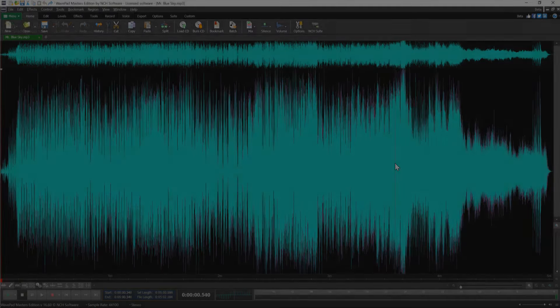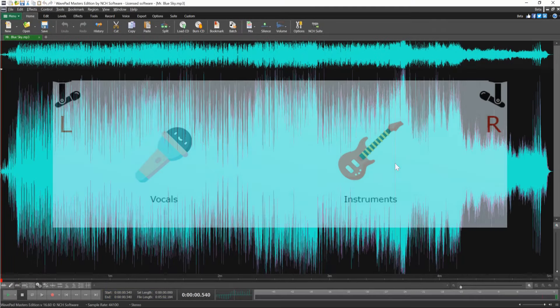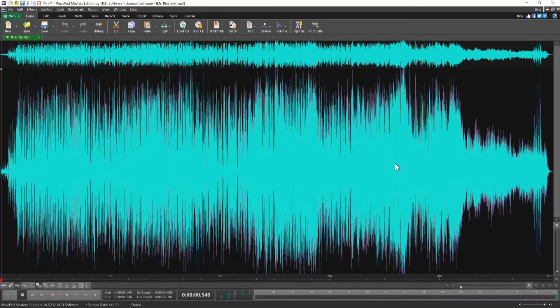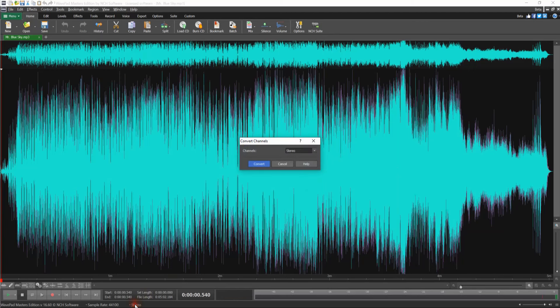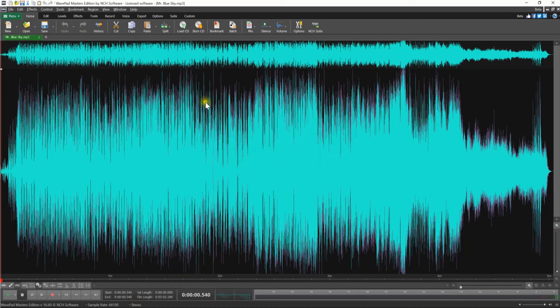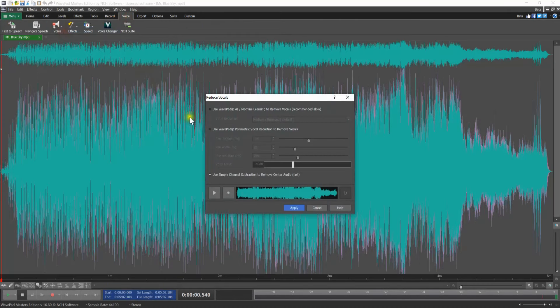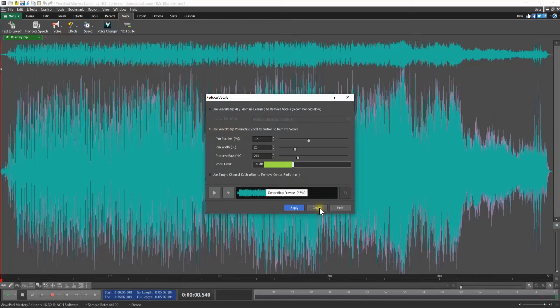WavePad Parametric Vocal Reduction identifies the voice in the left-to-right spectrum of a stereo recording and removes it. To use this option, the original recording must be stereo. Select the radio button next to the WavePad Parametric Vocal Reduction.